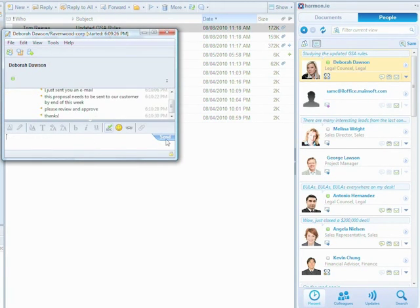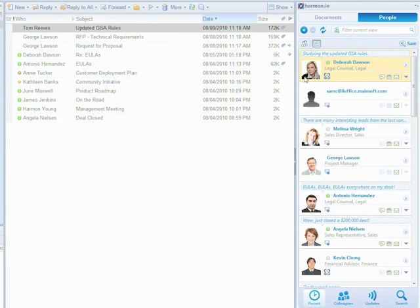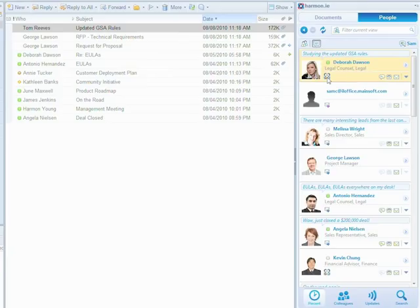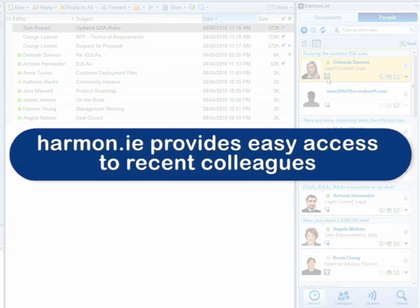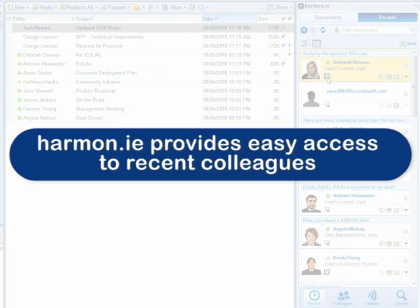The recent view provides instant access to the people I just contacted via email, chat, video or voice. Recent contacts are those people you most frequently work with and you would probably want to reach out to later on. Harmony provides me with easy access to recent colleagues and simplifies the process of connecting with them.